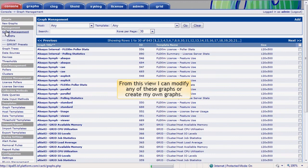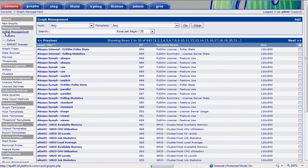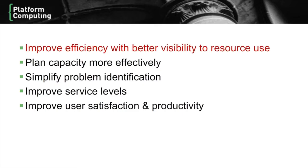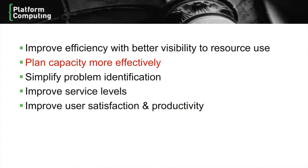Let's summarize the way that these graphs are useful to administrators. With better visibility to resources and exactly how they're being used, administrators can improve the efficiency of their environment and get more work done with potentially less resources. Insight into exactly where and when bottlenecks are occurring, and how resource use is trending, aids in more effective capacity planning.